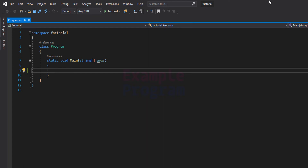Welcome to example program. In this video we will see how we can write a C# program to find the factorial of a number using recursive method.